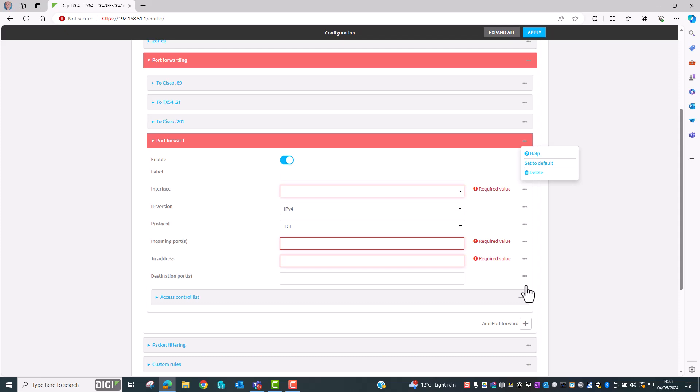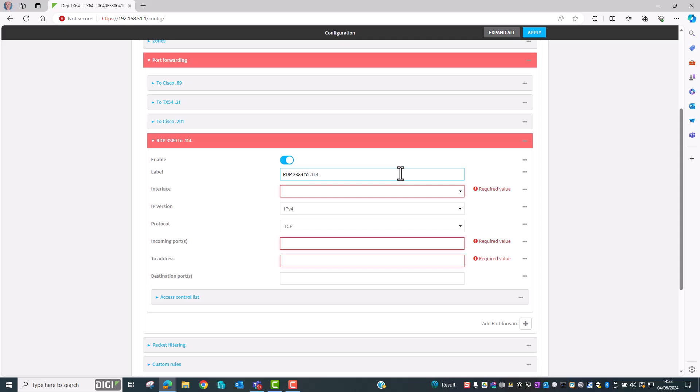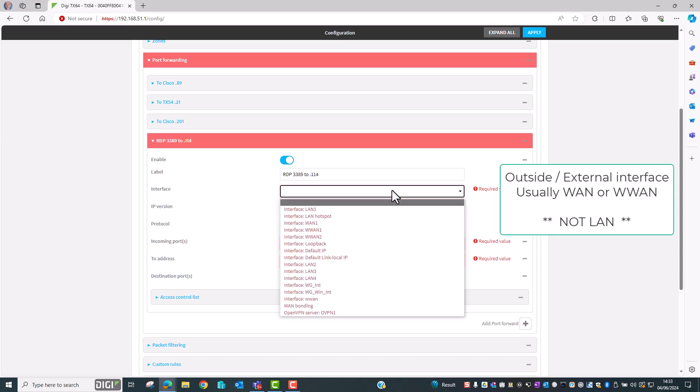The first thing to do here is add a label or a friendly name so we know what this port forward relates to. RDP which is port 3389 to IP address 192.168.0.114. The interface to select is the WAN or outside interface that we saw when we were looking at the routing table a few moments ago.